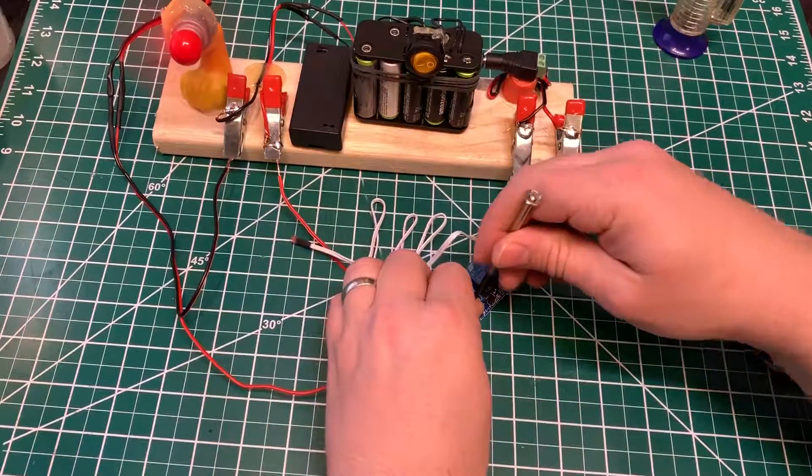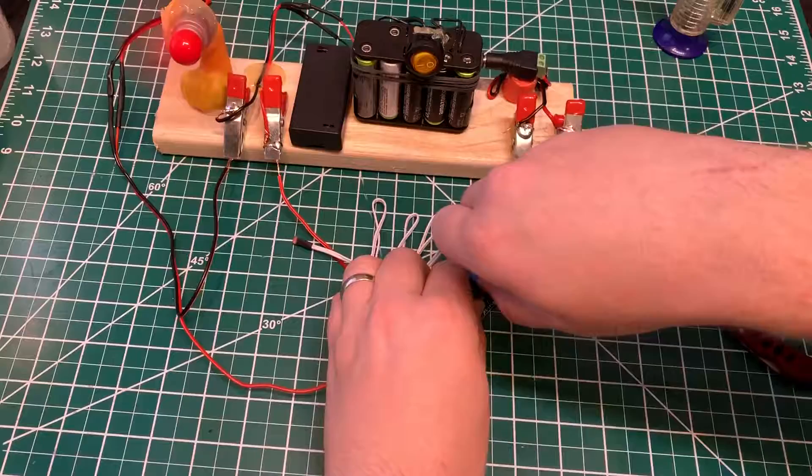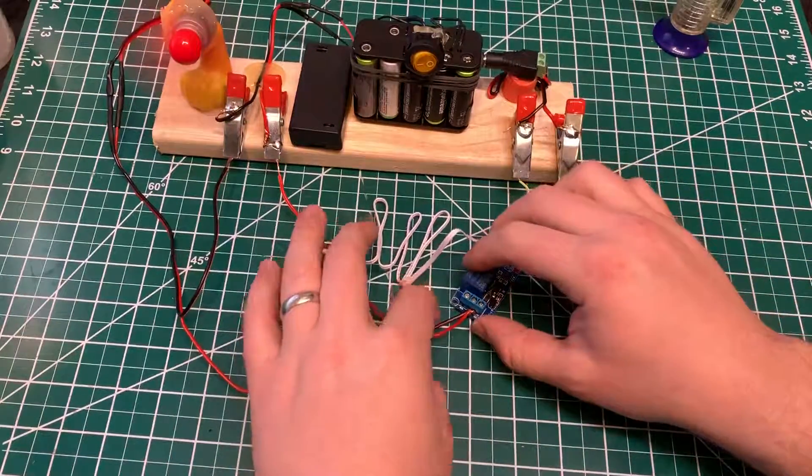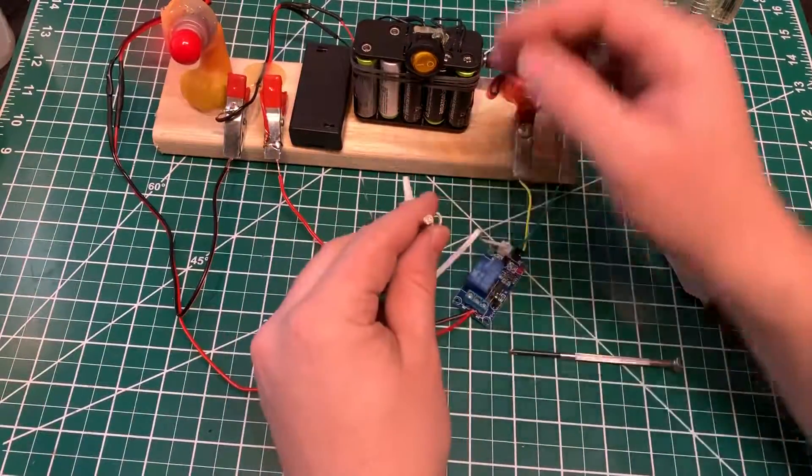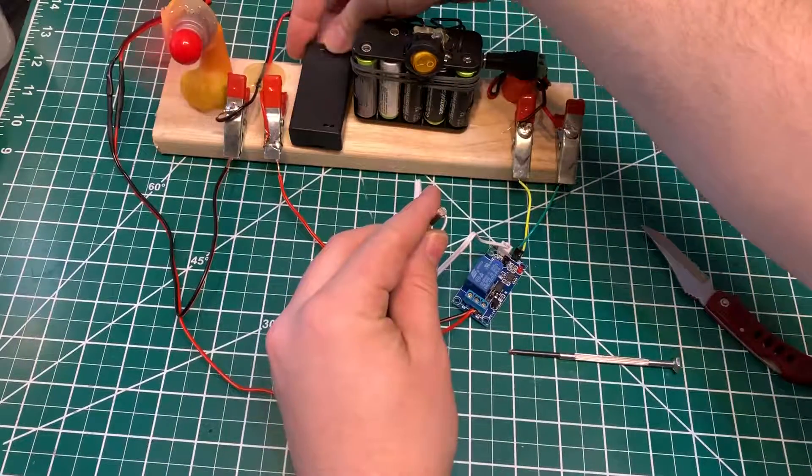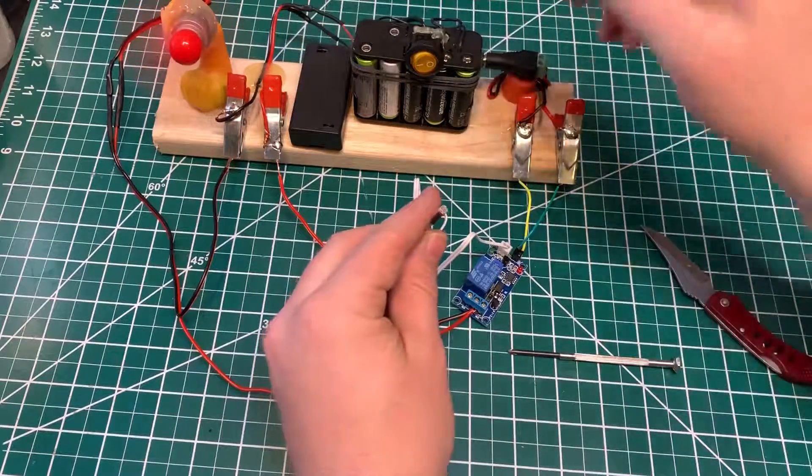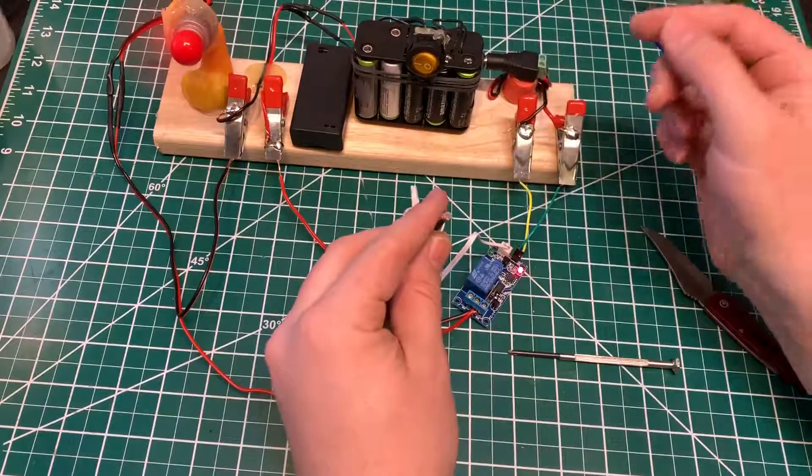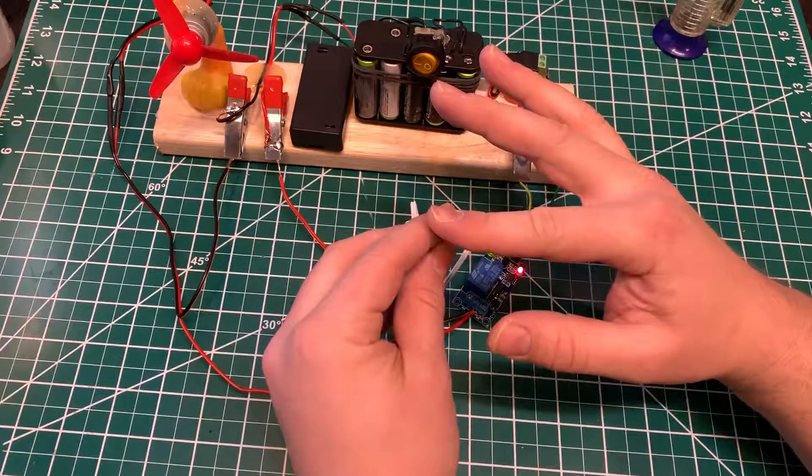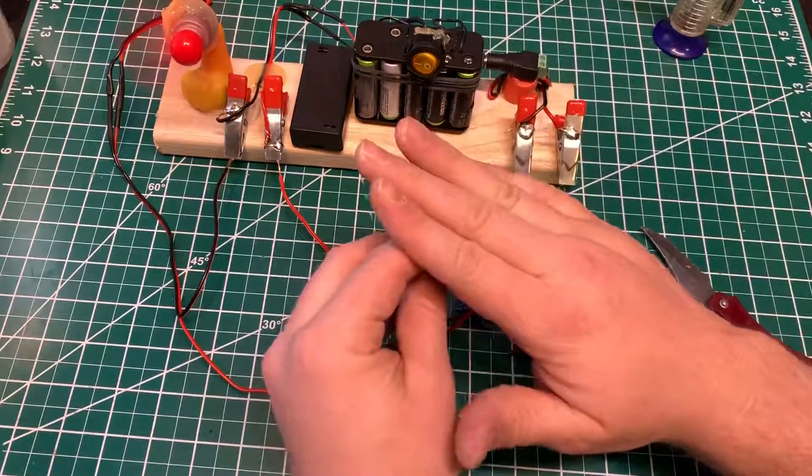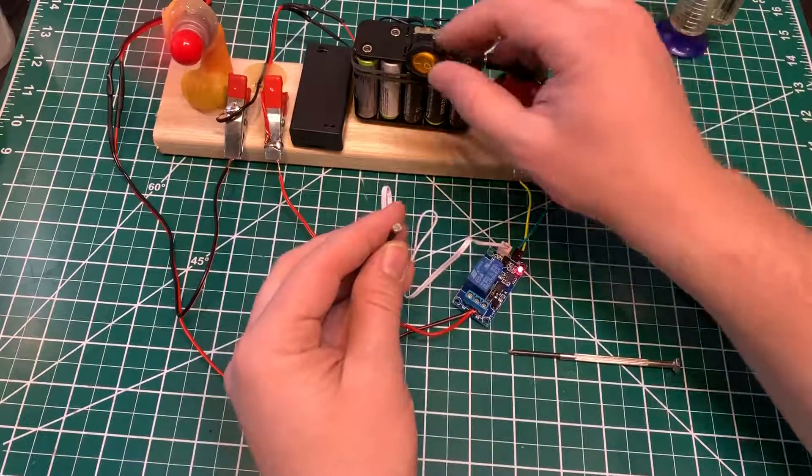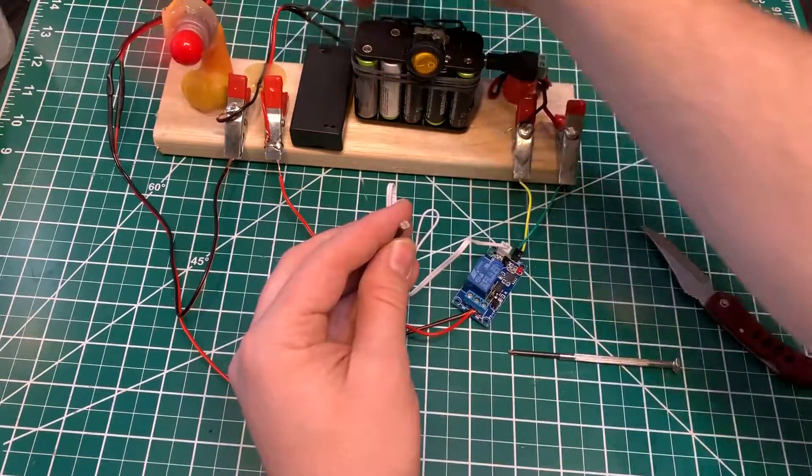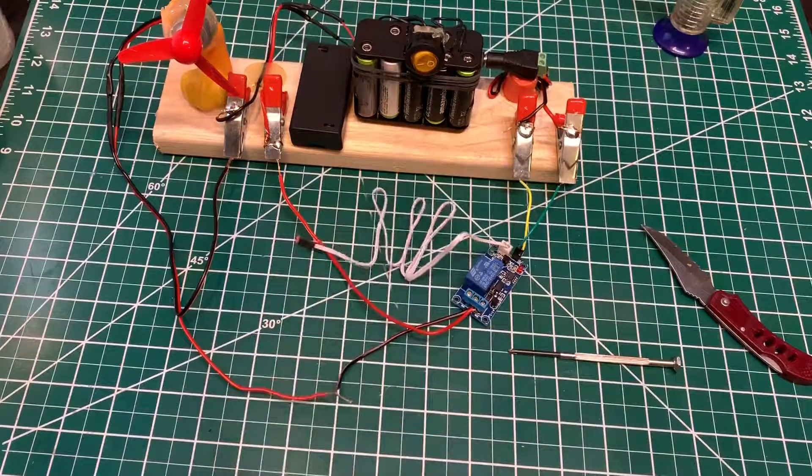So now it should be the opposite of what it was. So the light is on, and then in darkness it's off. See how it is? It's reversed. Thanks for watching.